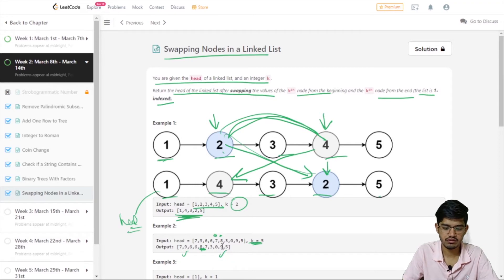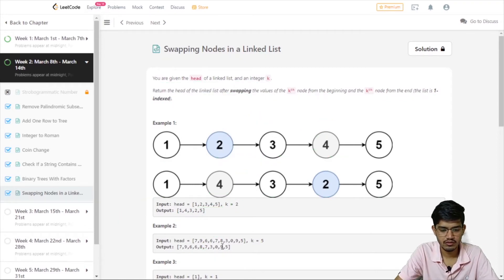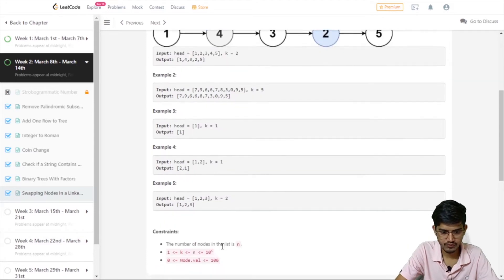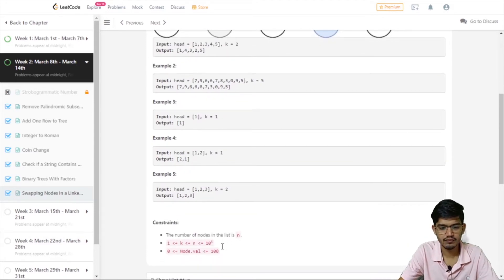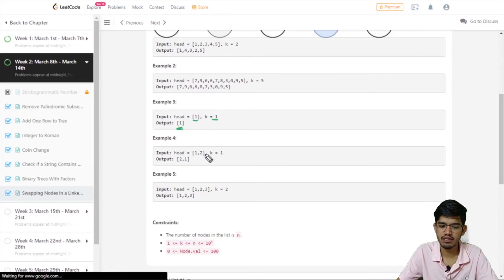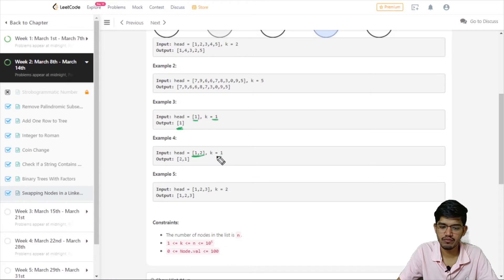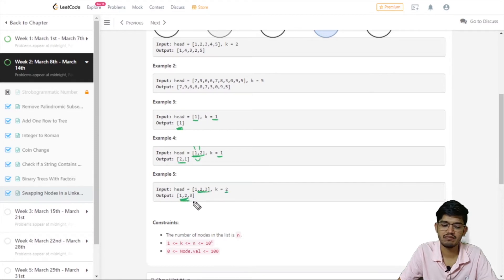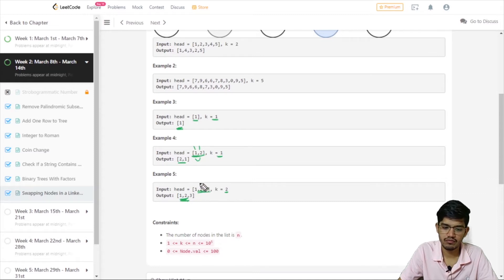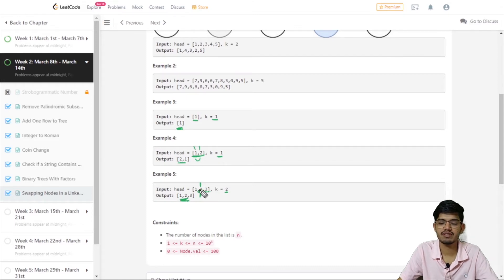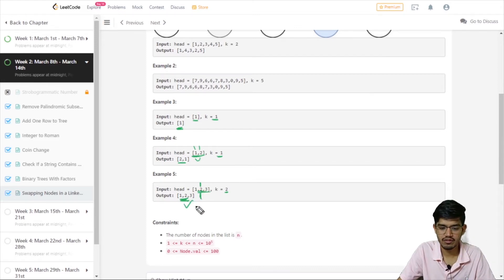When there is only one value and k equals 1, we return 1. For a list of 1 and 2 with k equal to 1, both the first from beginning and first from end are swapped, so we return 2, 1. For a list of 1, 2, 3 with k equal to 2, the second value from the beginning is 2 and from the end is also 2, so it swaps with itself and the values remain the same.